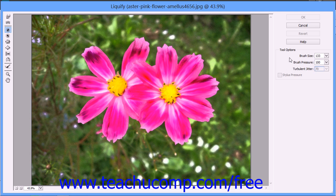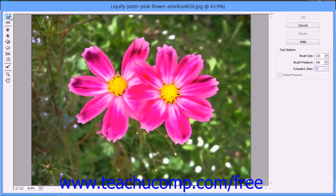To apply a distortion, simply choose the distortion tool that you want to use from the list of buttons that appear at the left side of the Liquify dialog box. The Warp tool pushes pixels forward as you drag. The Turbulence tool smoothly scrambles pixels and can be used to create effects such as fire and clouds.